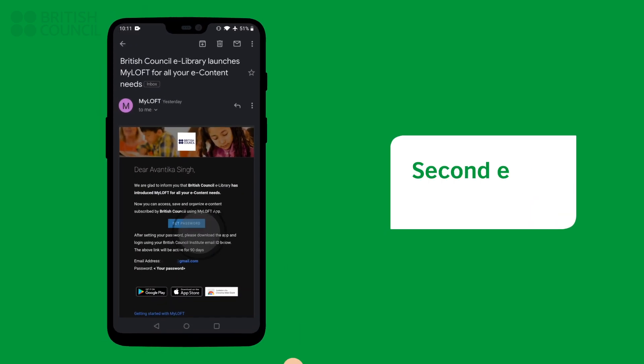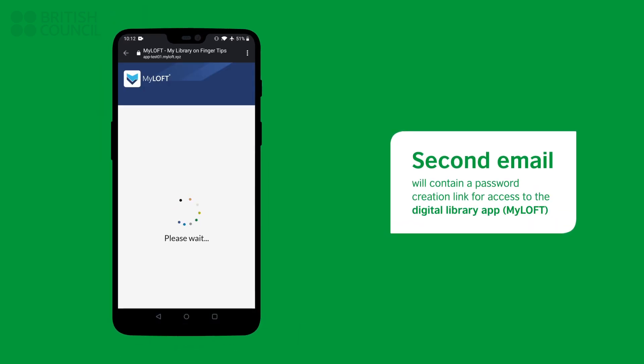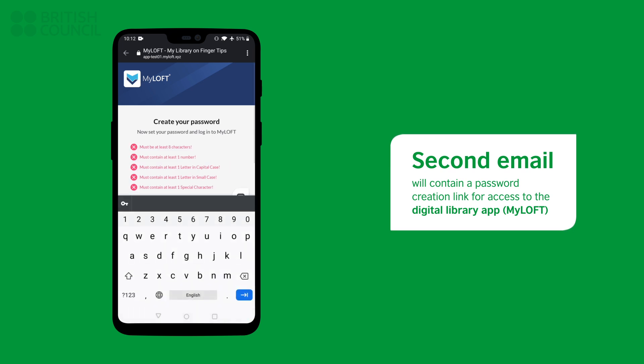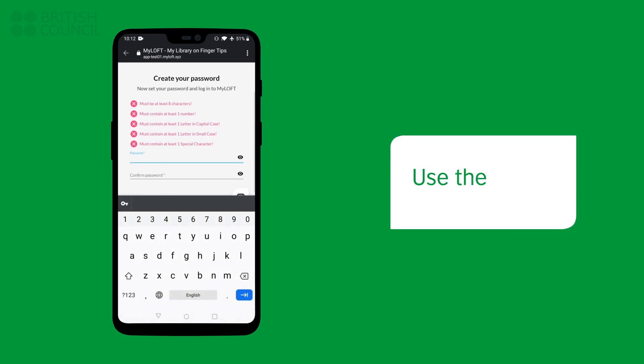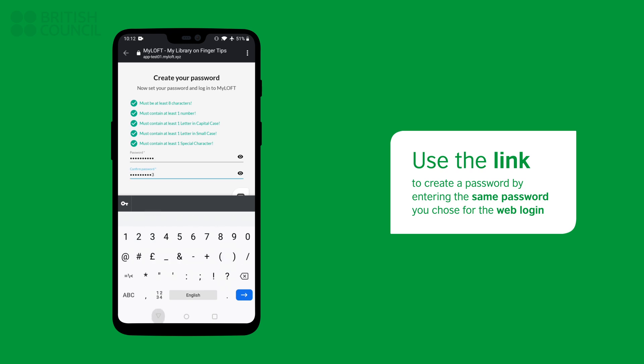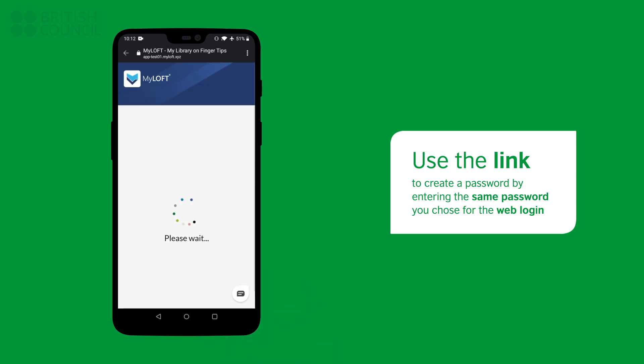The second email will be from MyLoft and will have a link to create a password to log in to the Digital Library app. Make sure you use the same password you used earlier so it is easier to remember.